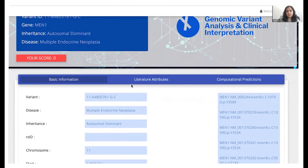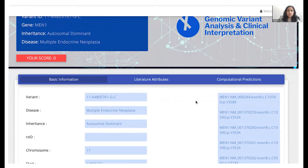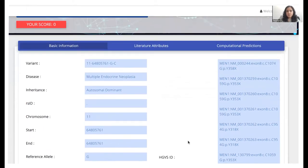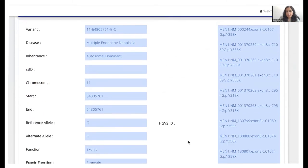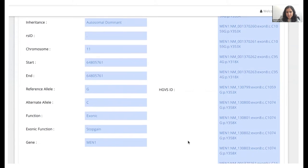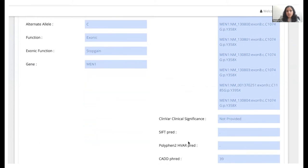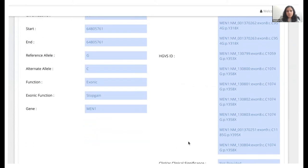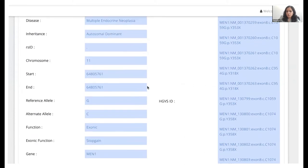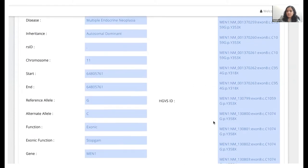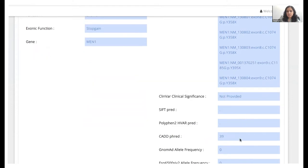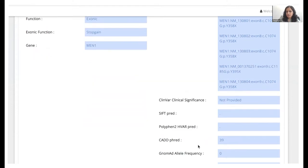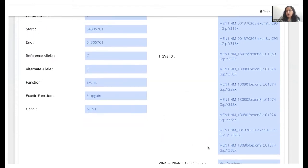Beneath this, we see there are three different tabs: basic information, literature attributes, and computational predictions. So this is the basic information tab which, as the name suggests, actually describes the variant in great detail. So we see information such as genomic coordinates, HGVS IDs, allele frequencies, and so forth.